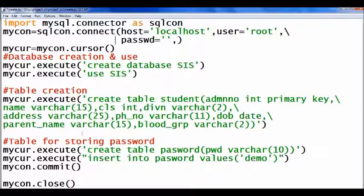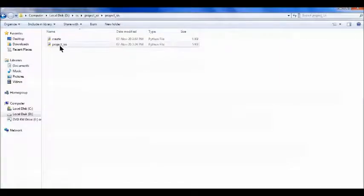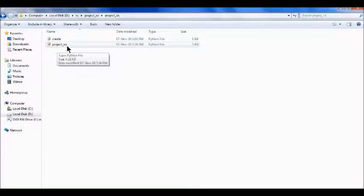Then my second table — this table is to store the password. I have inserted the password 'demo'. Then my second file is 'Project SIS'.